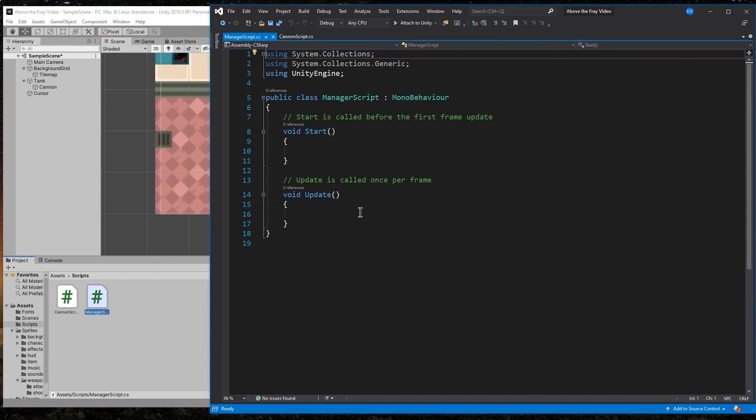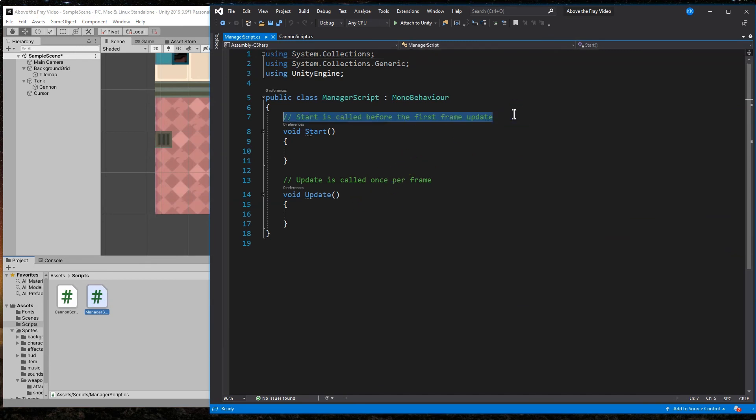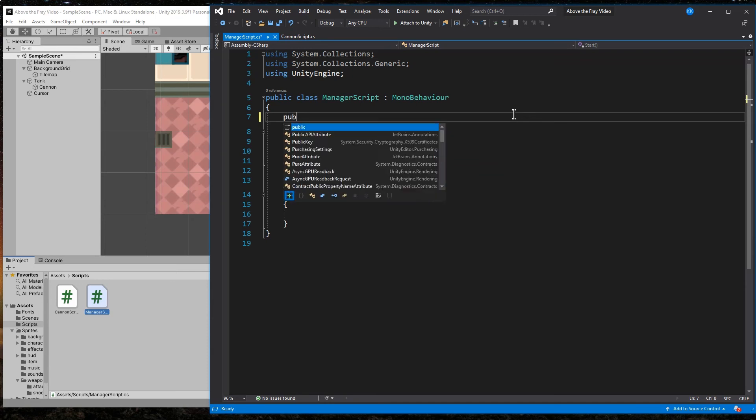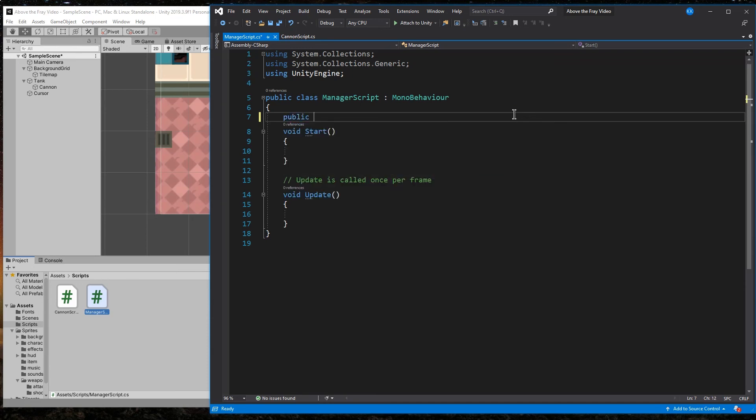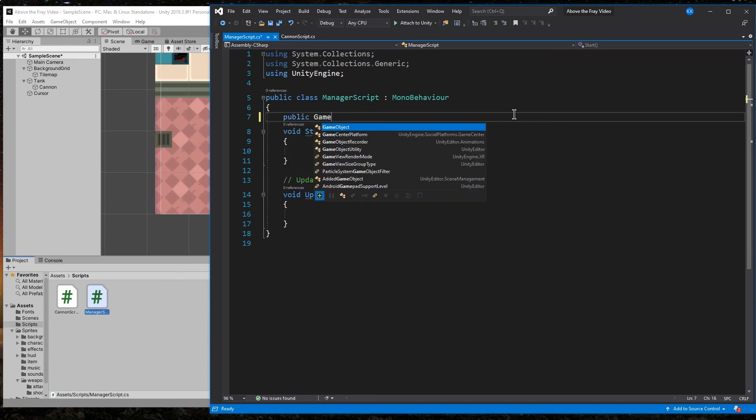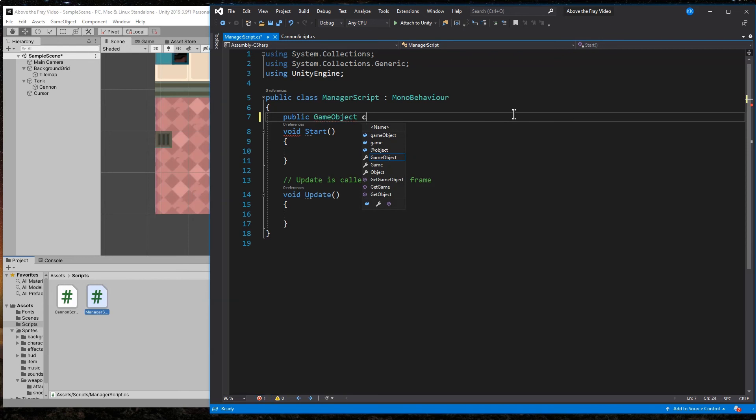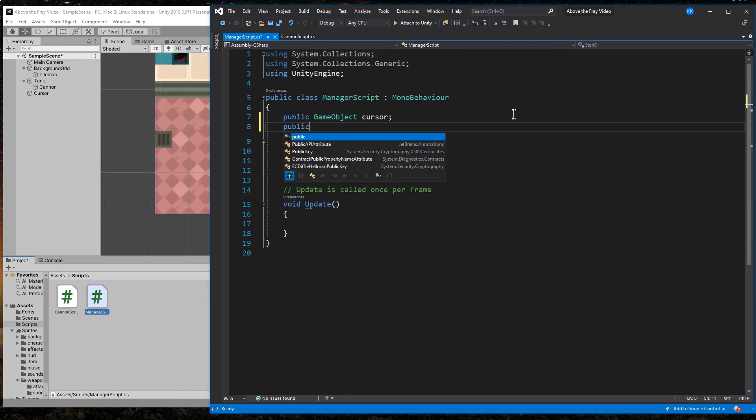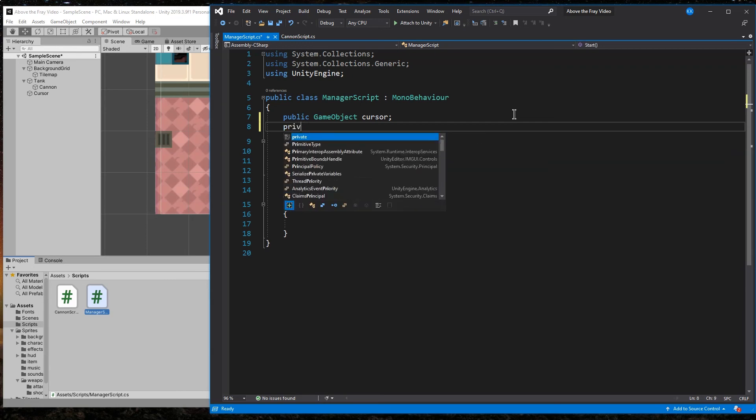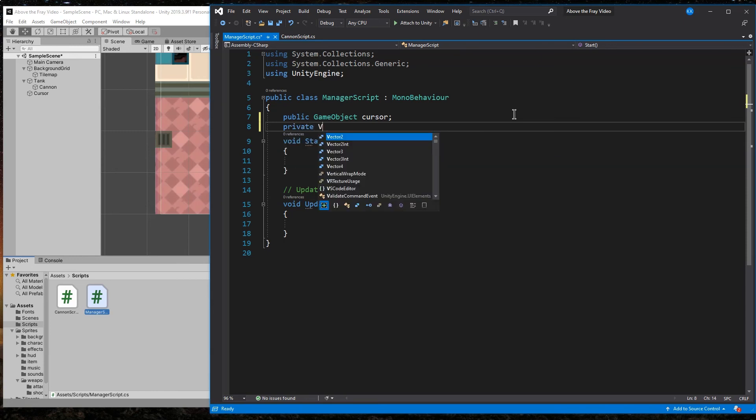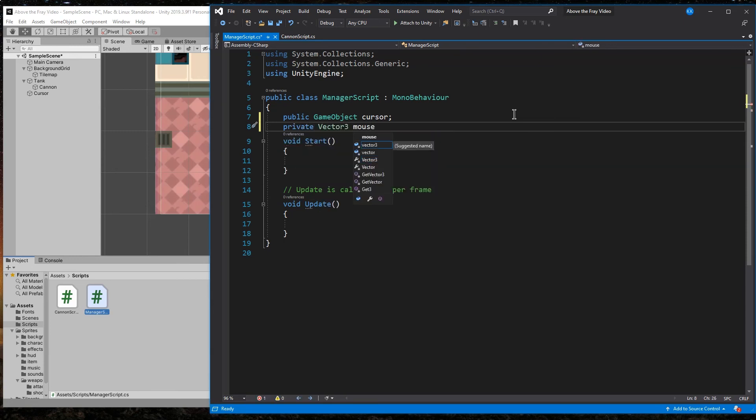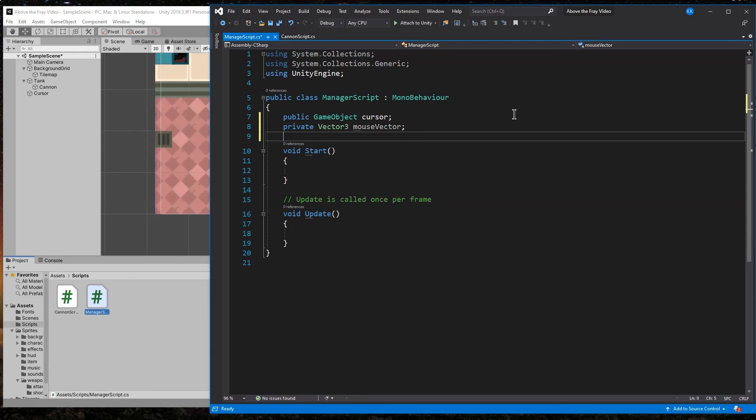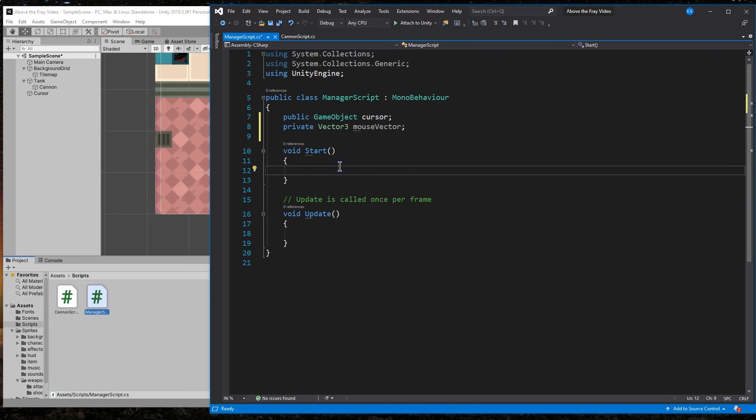So what we're going to add to this is a variable for that cursor, for the cursor image. So that's going to be a public game object cursor. And then we're also going to want to be able to keep track of where the mouse is on the screen. So I'm just going to call this mouse a vector just to keep it straightforward. It's the mouse vector. Alright.